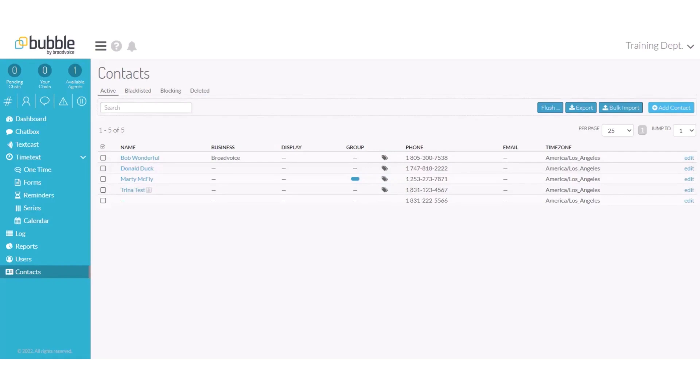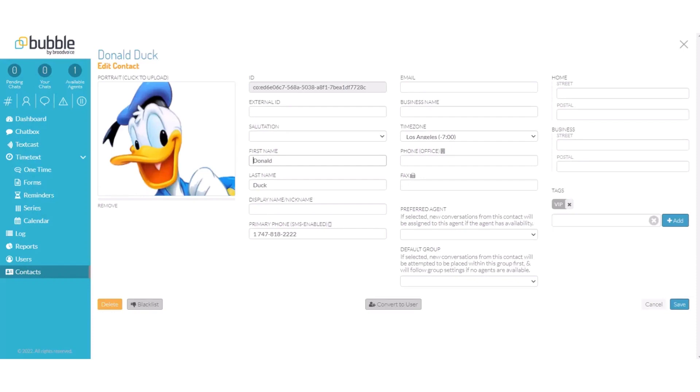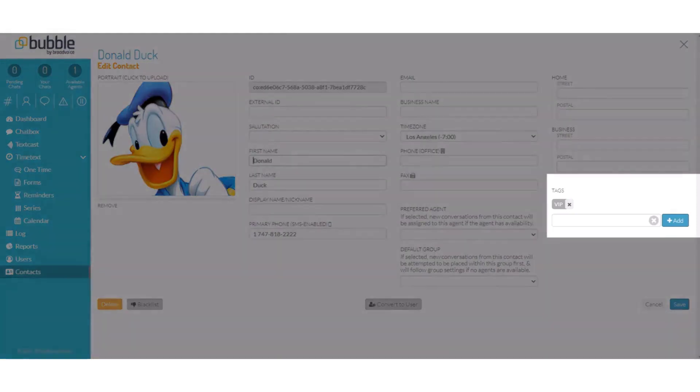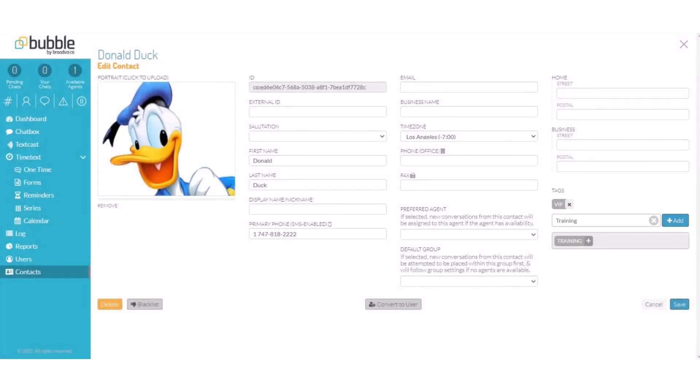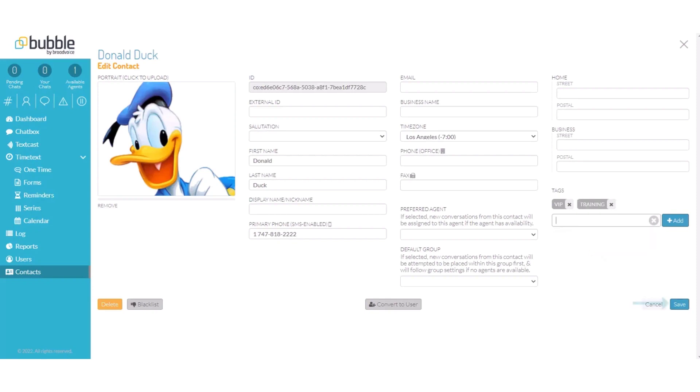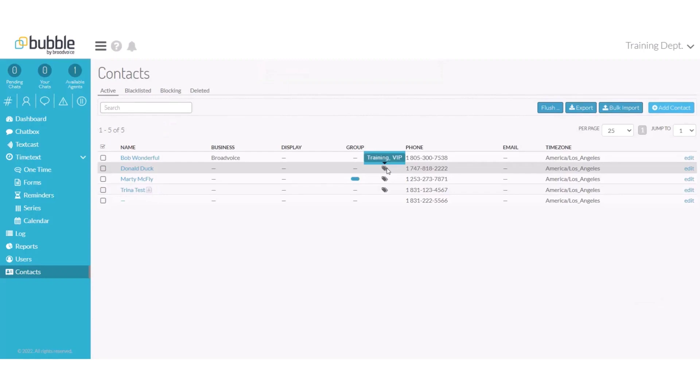If you only need to assign a tag to a single contact, find the contact that you would like to assign and choose edit on the far right hand side. You will see the contact card populate. On the far right side under tags, enter the tag that you would like to assign. Again, we will assign the training tag to this contact. Choose the plus button next to the tag to add it to this contact and choose save. We can see that that tag has been added to this new contact.